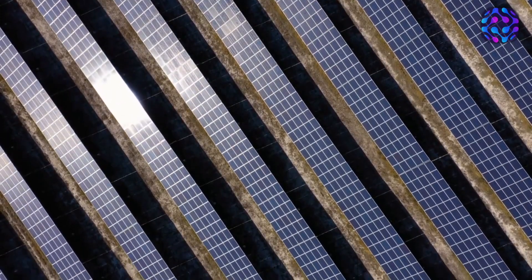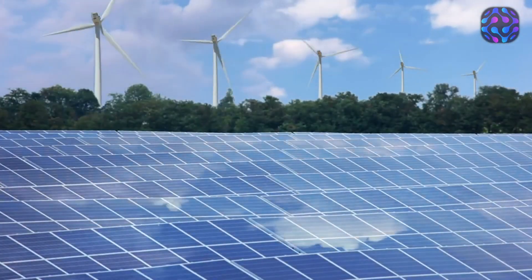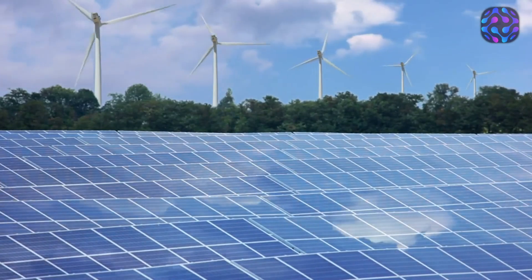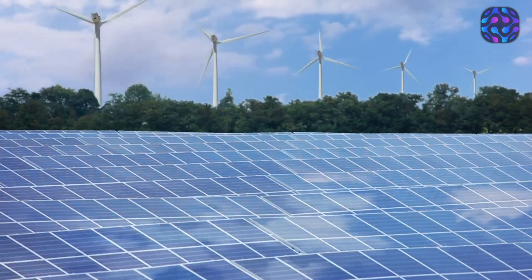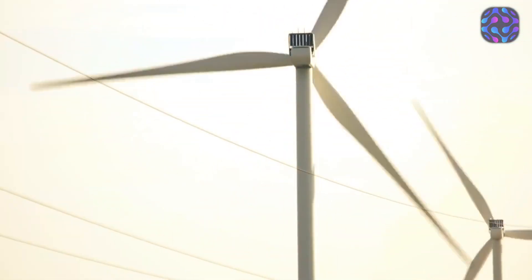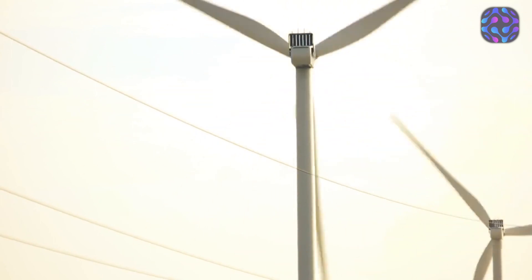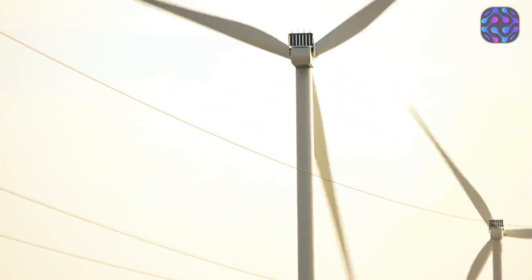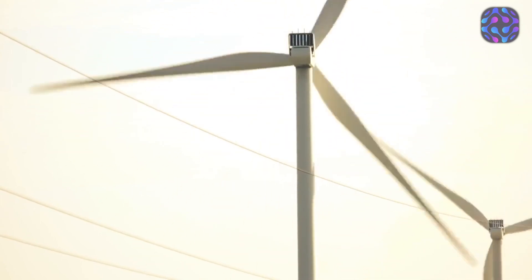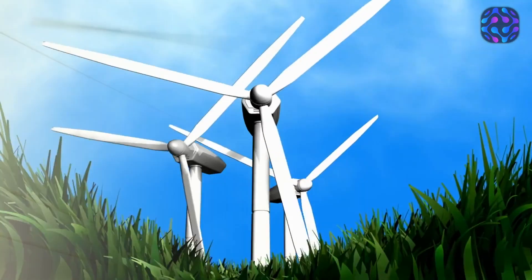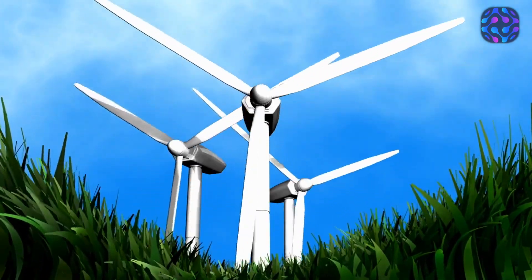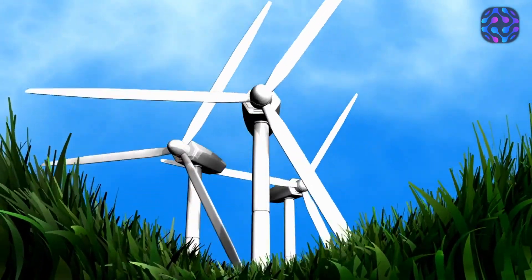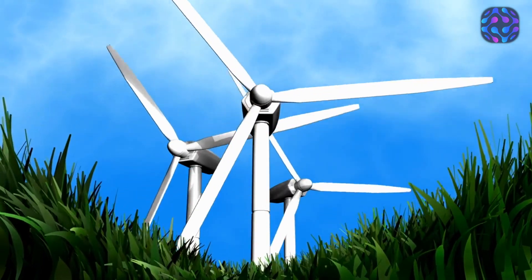Wind energy, another vital renewable source, could also experience a leap forward. Superconducting materials could pave the way for more efficient wind turbine designs, allowing them to capture and store more energy during windy periods. This stored energy could then be tapped into during calmer periods, transforming wind power into a stable and dependable source of electricity.